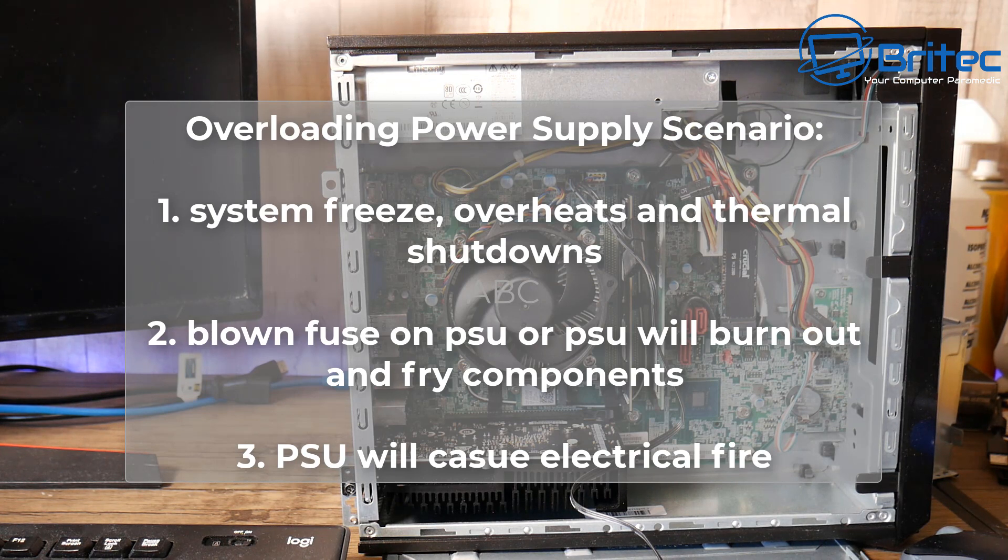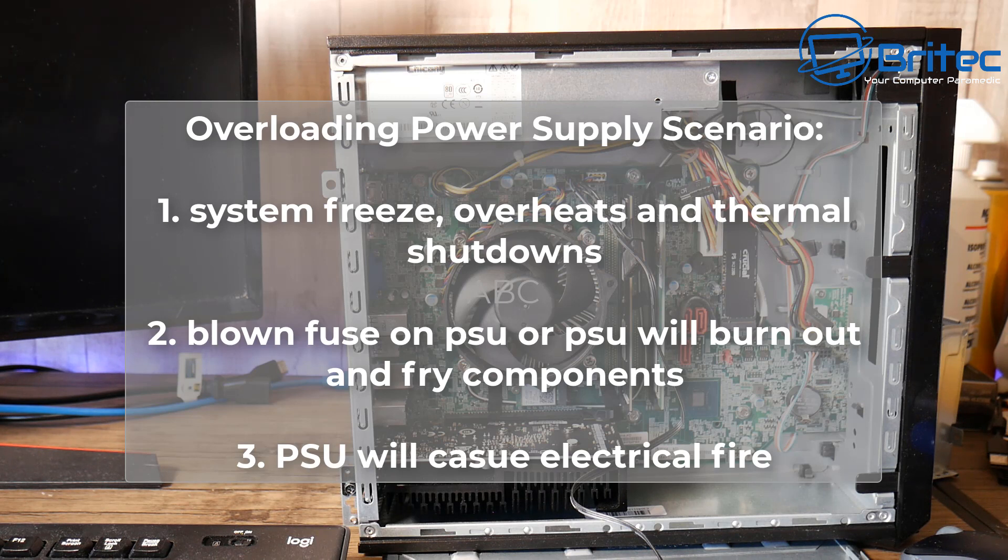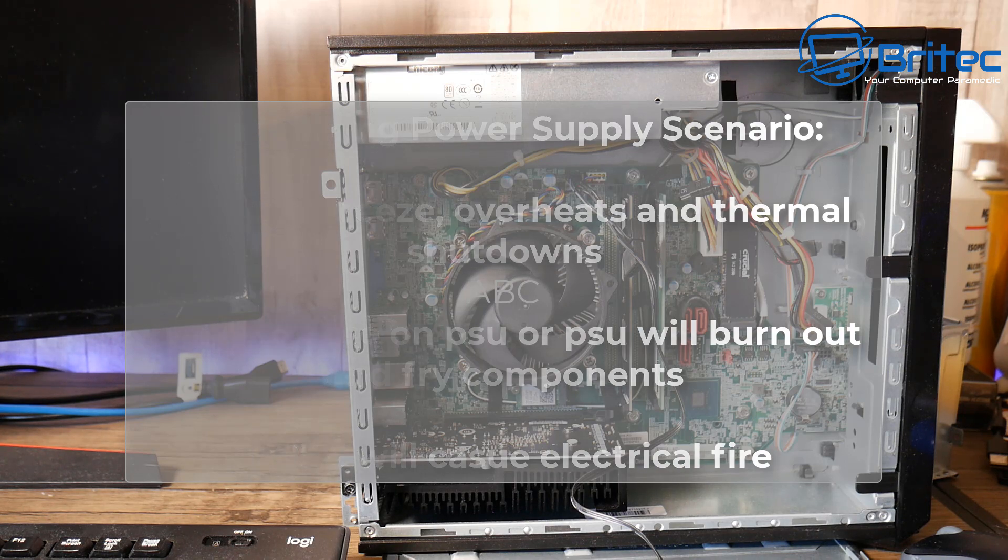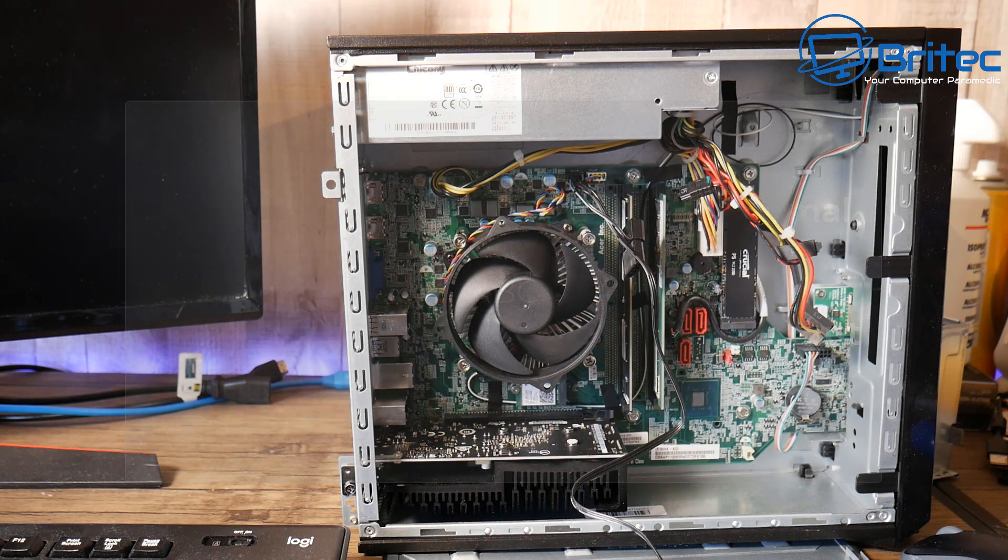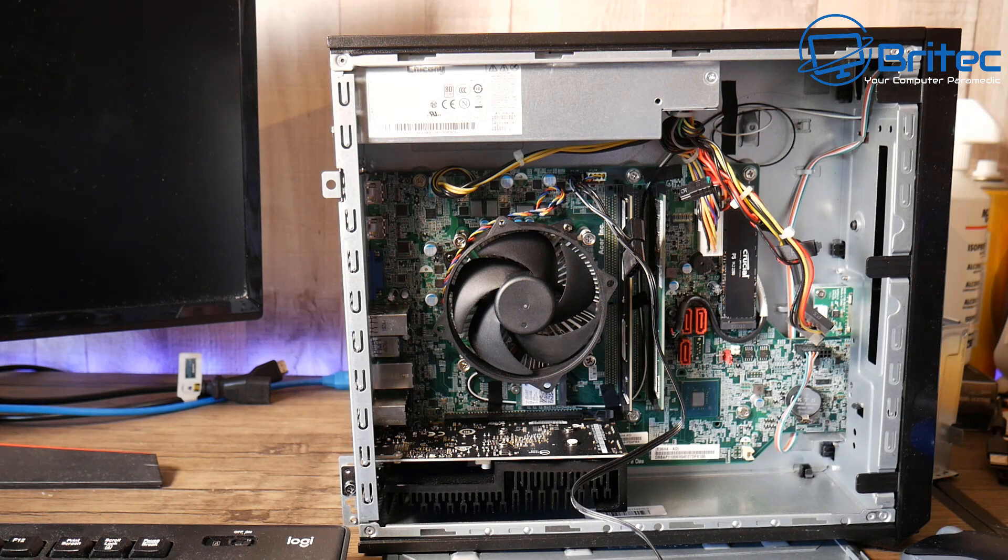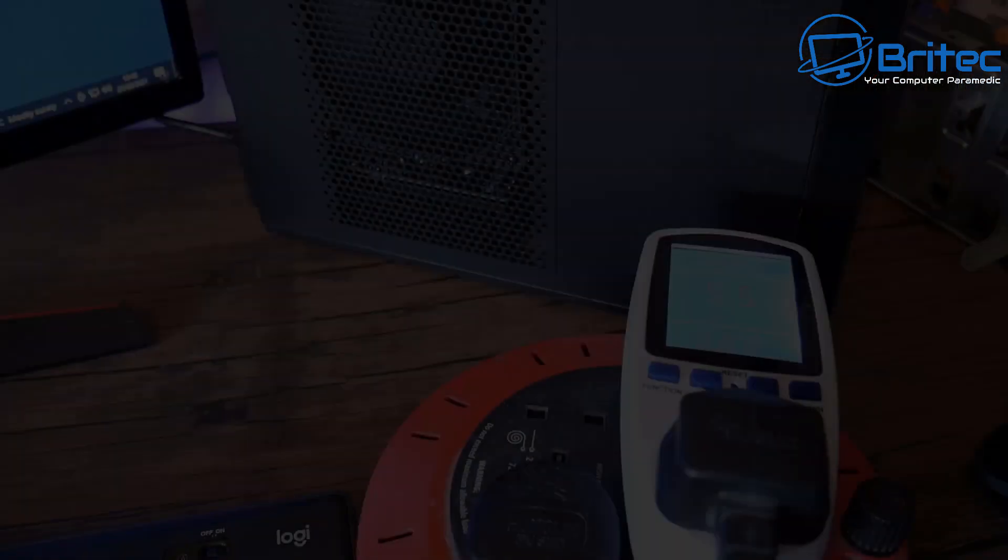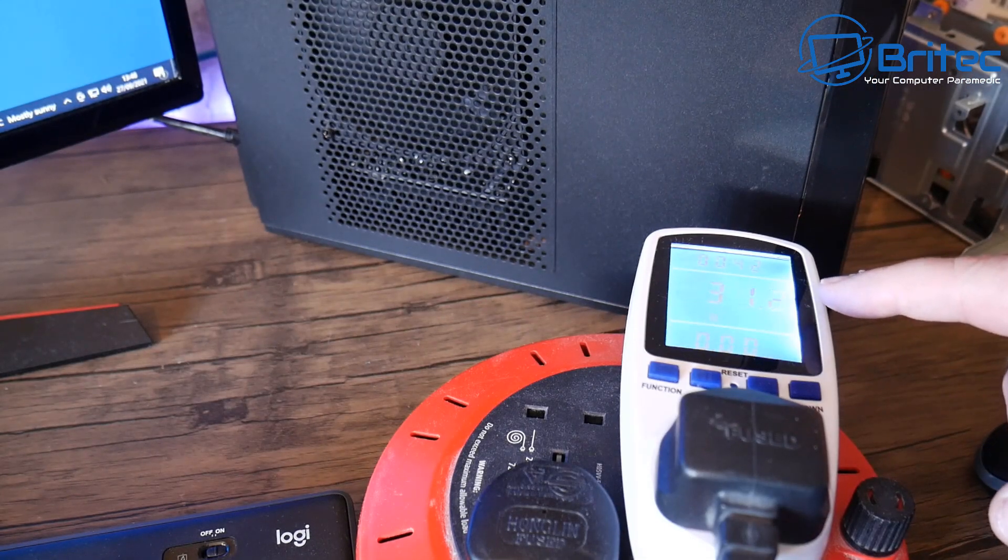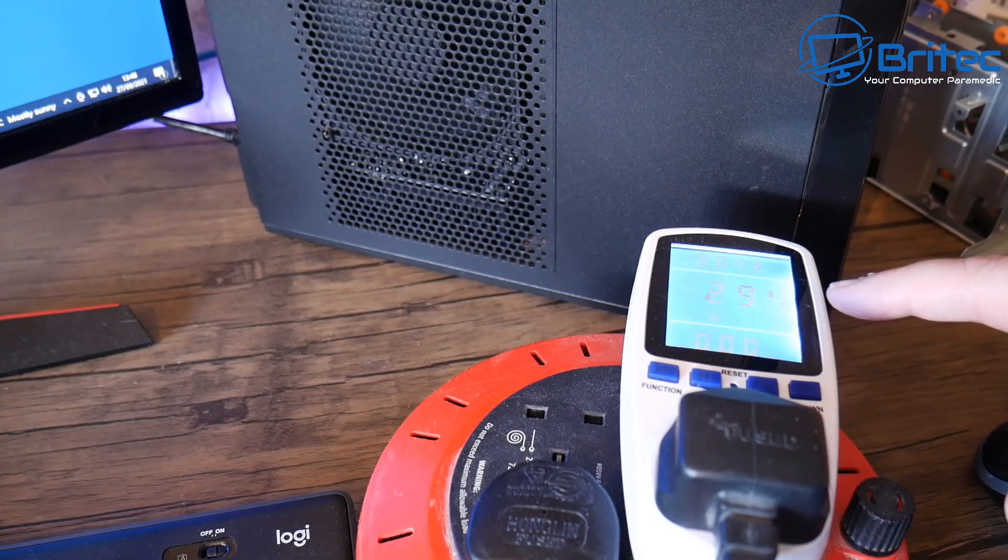Best case scenario would be system freezes, overheats and thermal shutdowns. A more probable case scenario would be it will blow a fuse on the PSU or the PSU will burn out and fry all the components. A more serious case scenario would be the PSU would cause electrical fire. It gets really really hot and it will cause an electrical fire on the system.